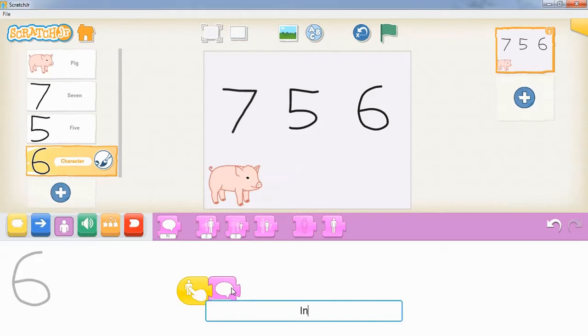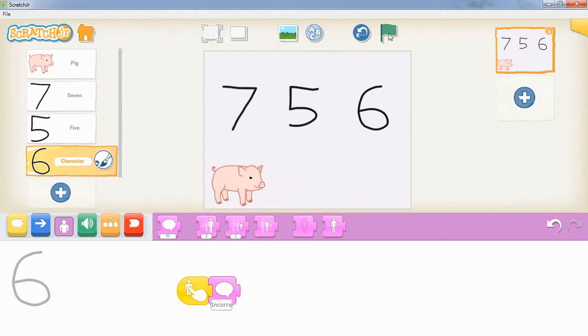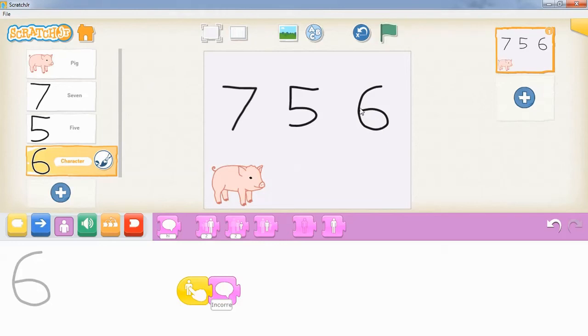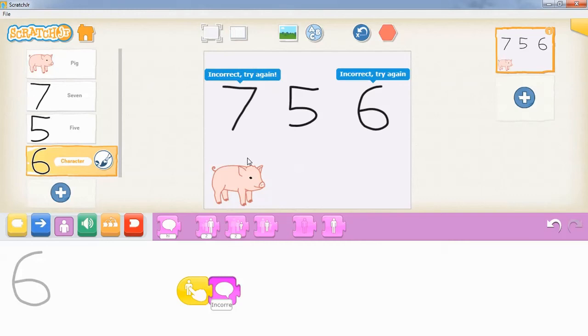Once that's finished, our simple quiz game is ready to go. If you press the green flag, my pig asks the question, and then if I tap on a number, it'll tell me if that's correct or incorrect.